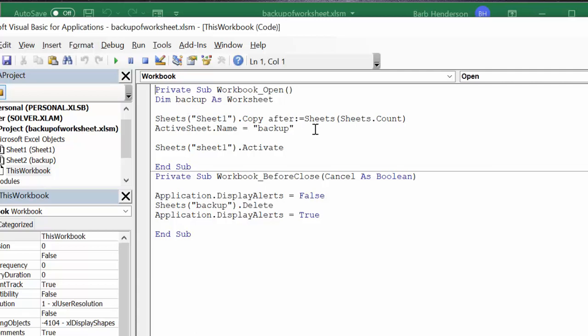And it's going to be copy after sheets so it's the last sheet that it's going to put on there. And ActiveSheet.Name equals backup, and then it's going back to activate your first sheet.